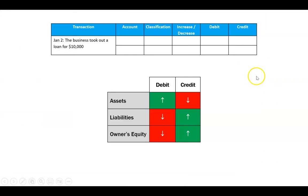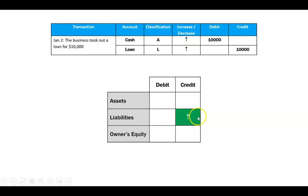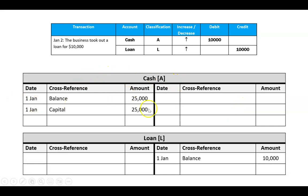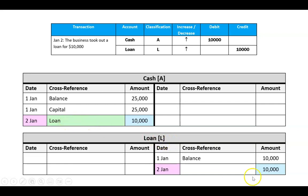On the second, the business took out a loan for $10,000. Cash, an asset, goes up — that's a debit. A loan is a liability, and when we borrow money that liability goes up — that's a credit. In the ledger, the loan account currently has no balance. I enter January 2nd as a debit of $10,000 in cash, and a credit of $10,000 in loan. Cross-references: in cash I write 'loan,' and in loan I write 'cash.'